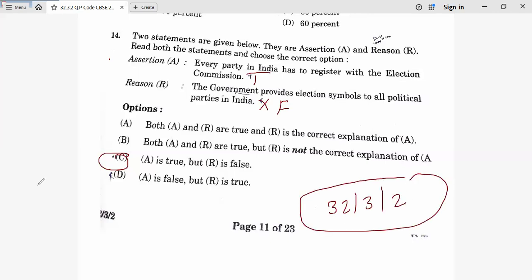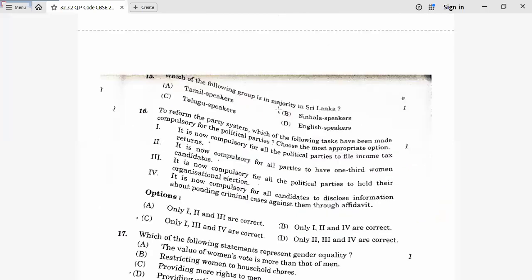Question 15: Which group is a majority in Sri Lanka? Tamil speakers — no. Sinhala speakers — yes, that is correct. Fifteenth answer is B.